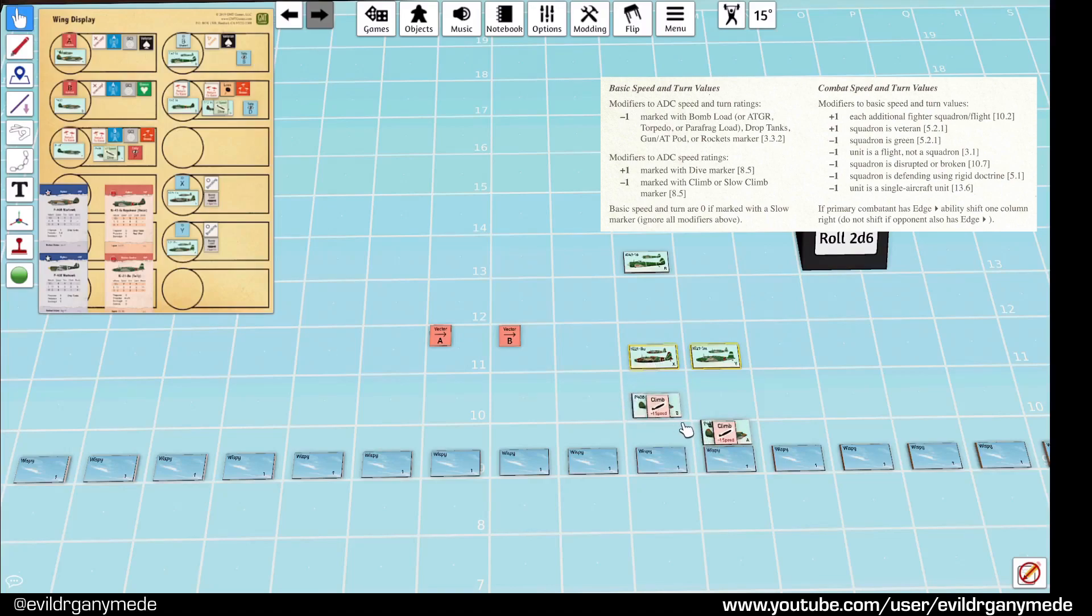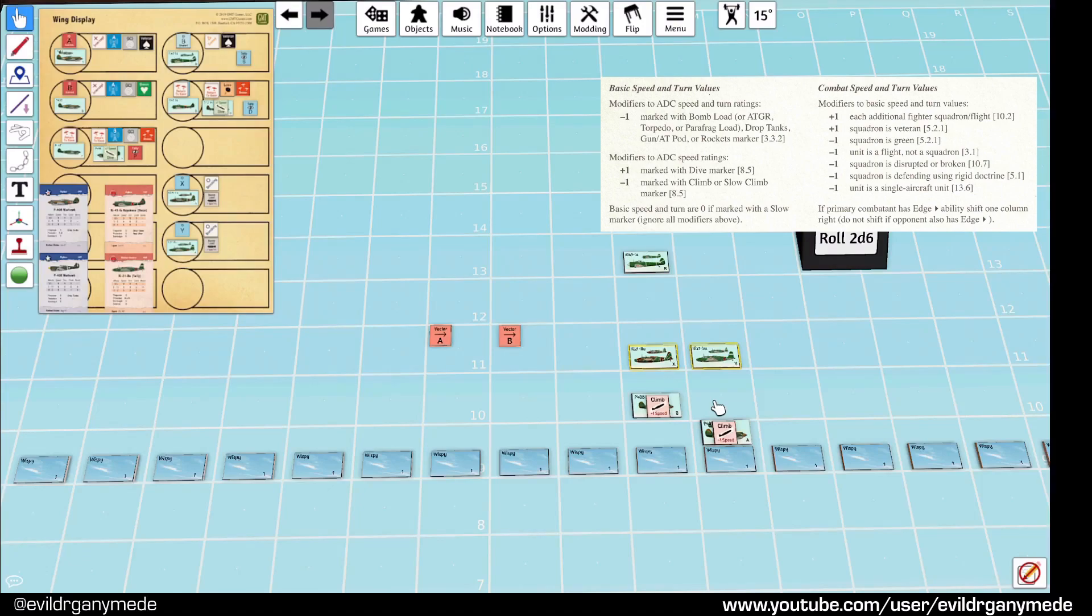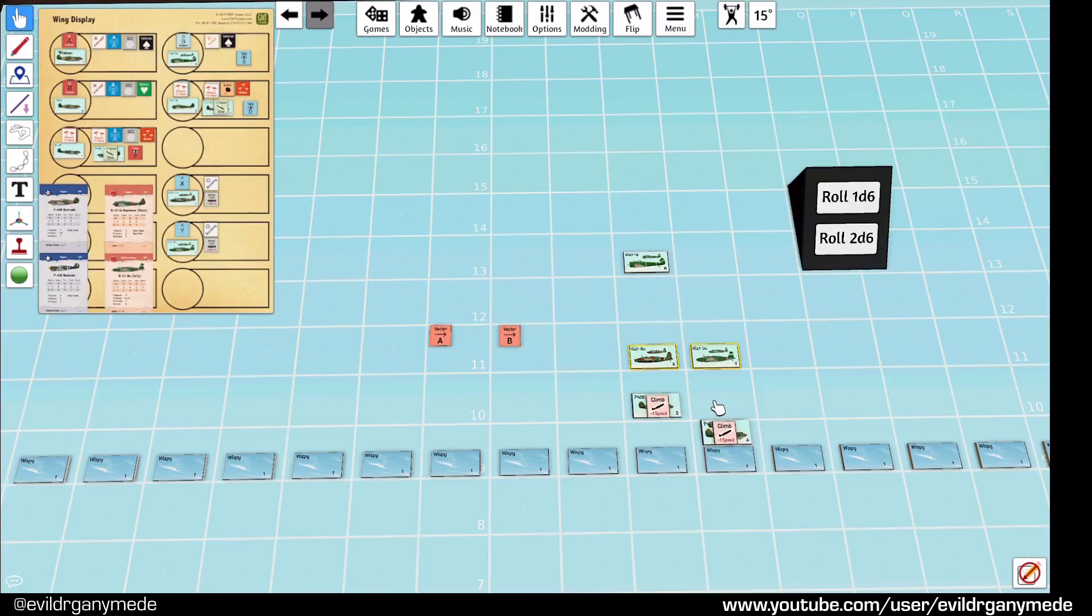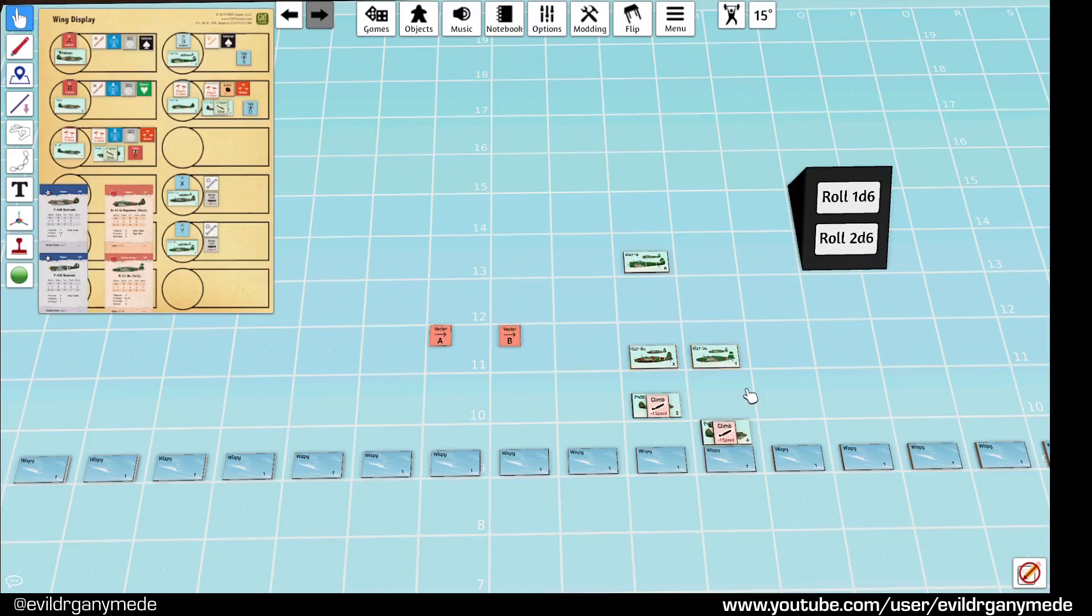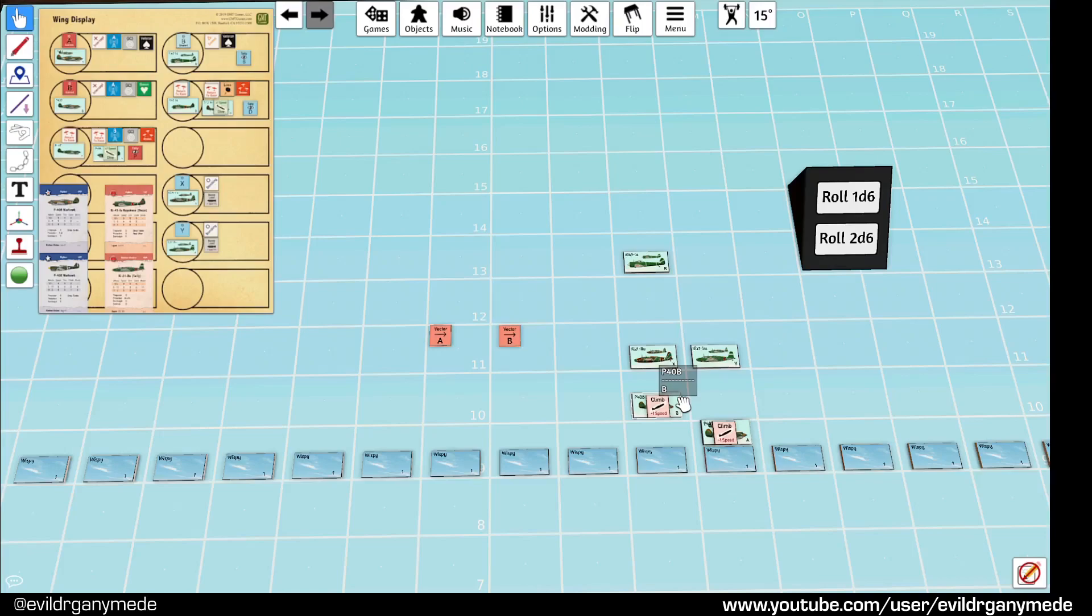If this was even just a squadron without veteran or green, they'd be in a much better situation because they wouldn't get those penalties on the combat speed and turn. That would make the differential, obviously, that'd give it a plus two. So, they'd be in a much better position relative to the bombers. It's interesting where the decisions are here now because, you know, it's often said that wing leader doesn't have an awful lot of decisions to be made. But, in this particular instance, there's some consequential decisions here.